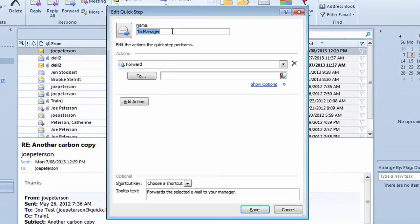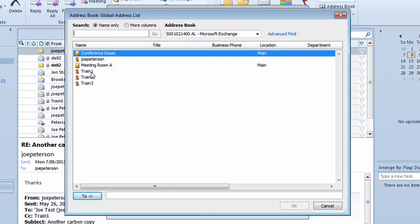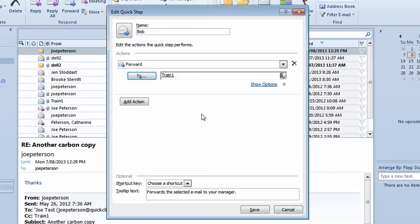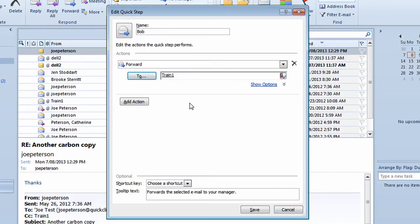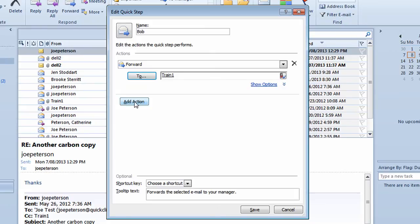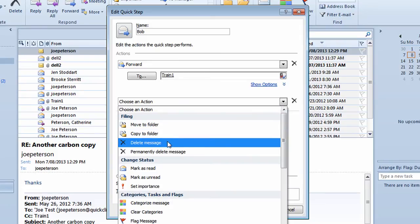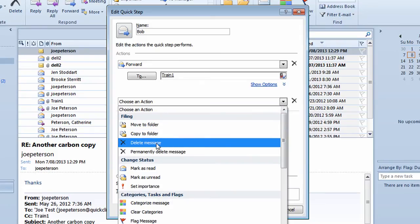Rather than call this To Manager, I'm going to call this To Bob. I want to use this as a quick step for sending something off to Bob. I want to forward this email to a particular person. So I'll click on the To button. It takes me into my address book. I'm going to choose this person here. This might be Bob, for example. I'll double click on this person. I'll click OK. Then I want to do another step. So I'll go lower down. I'll click on Add Action. I'll click on the drop down arrow. And I'll delete the message.